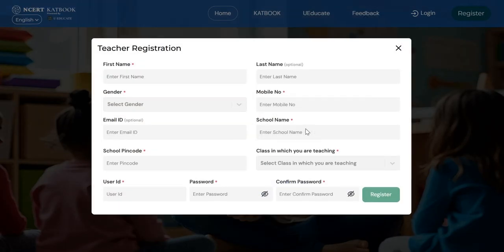It will ask you your first name, last name, gender, mobile number, email ID, school name, school pin code, and the class in which you are teaching. After this, you will be able to create your user ID and password. Click on the register icon.